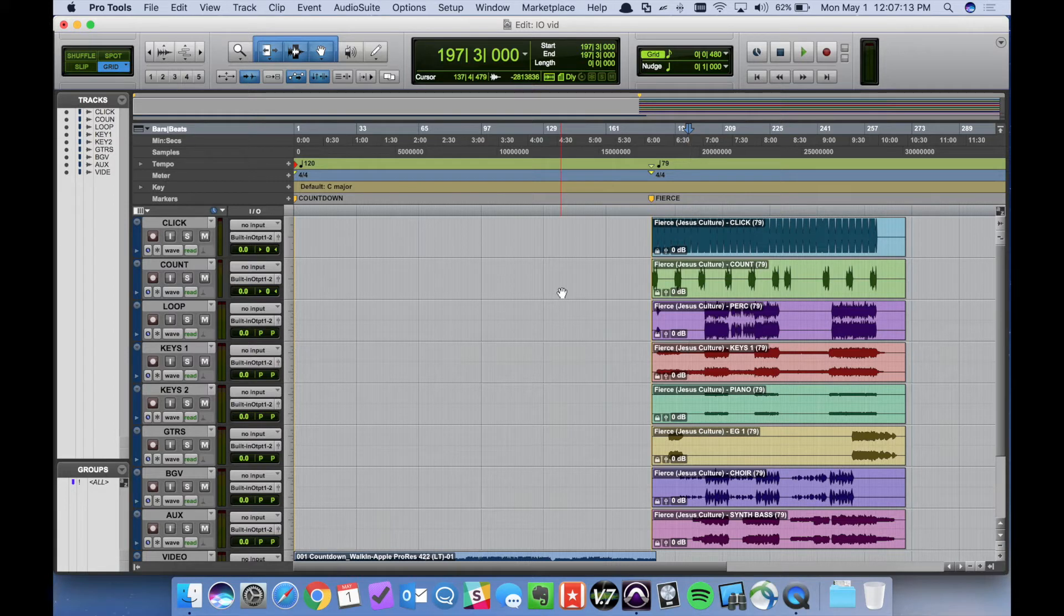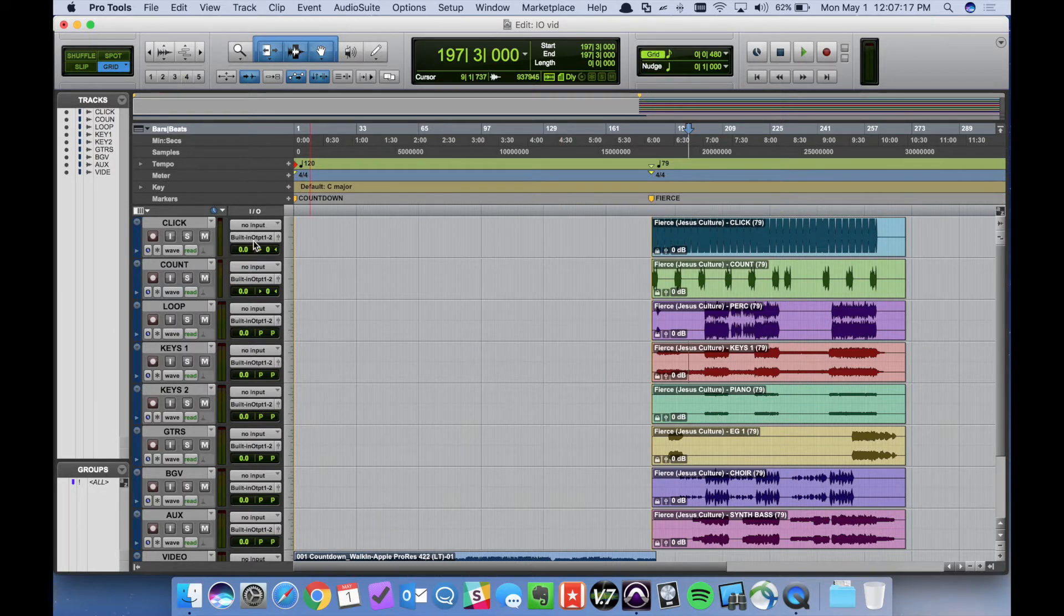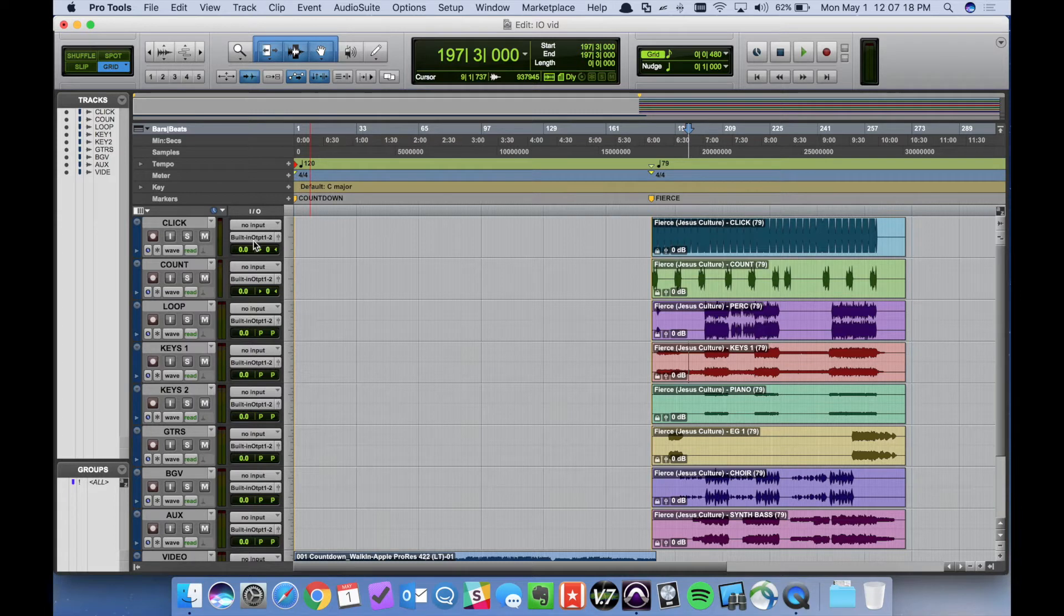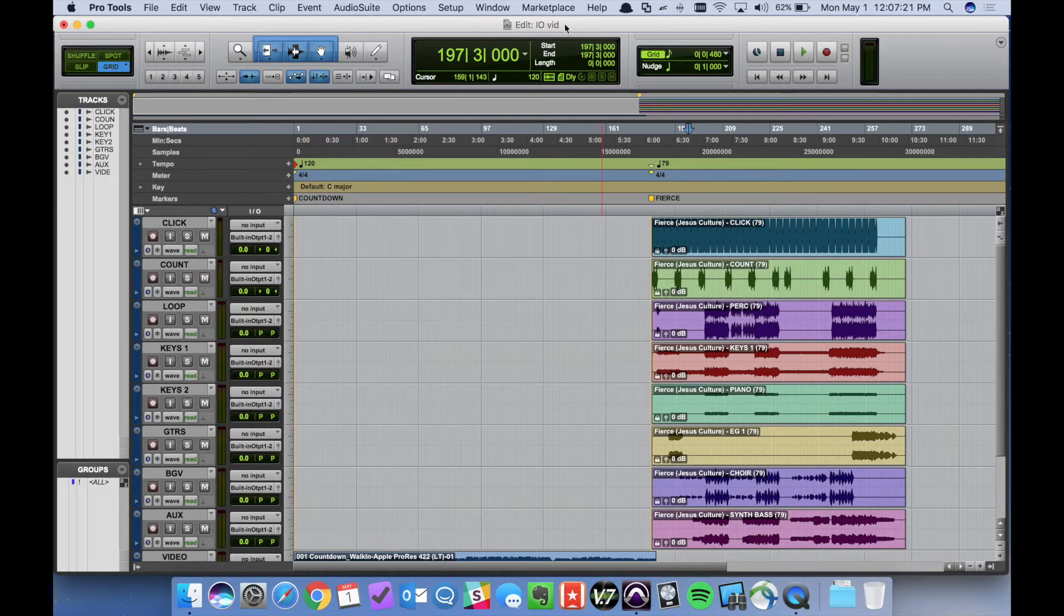I have a session here that I've created on a laptop with all audio routed through the built-in output. We need to configure this session to work on a front-of-house machine.